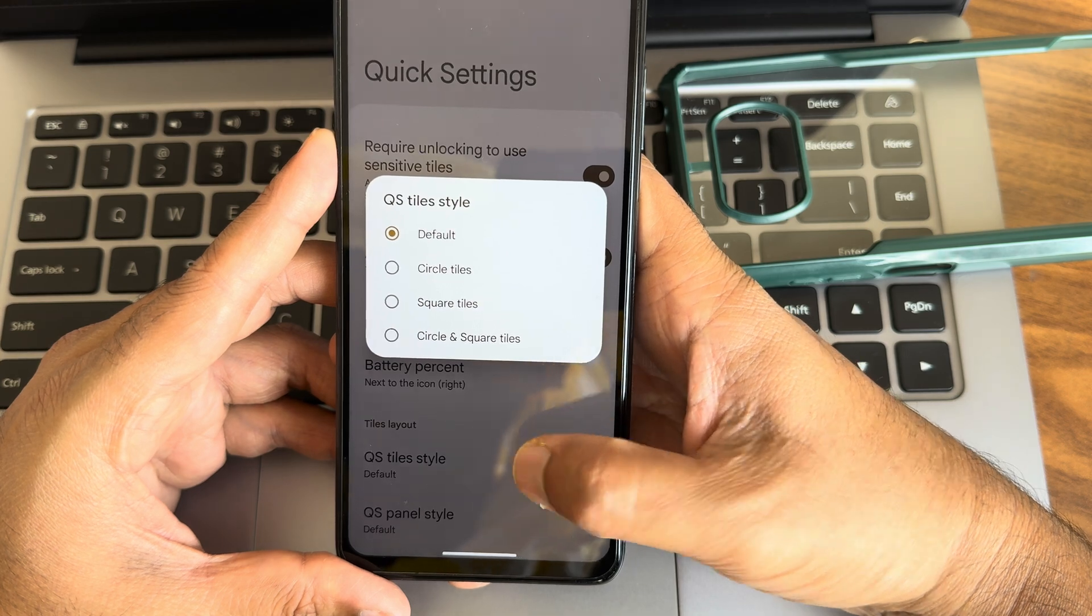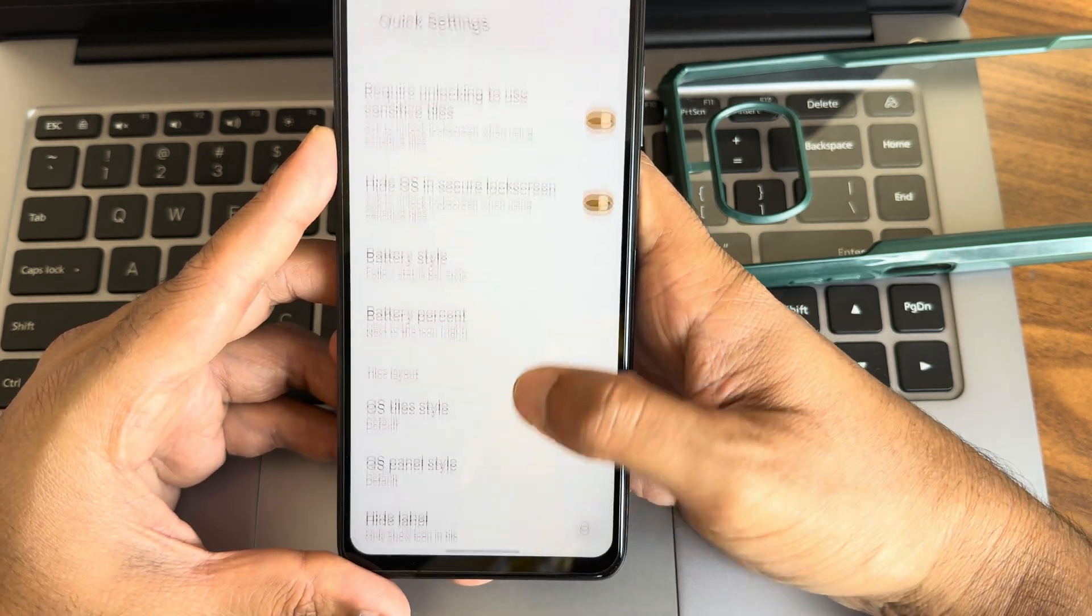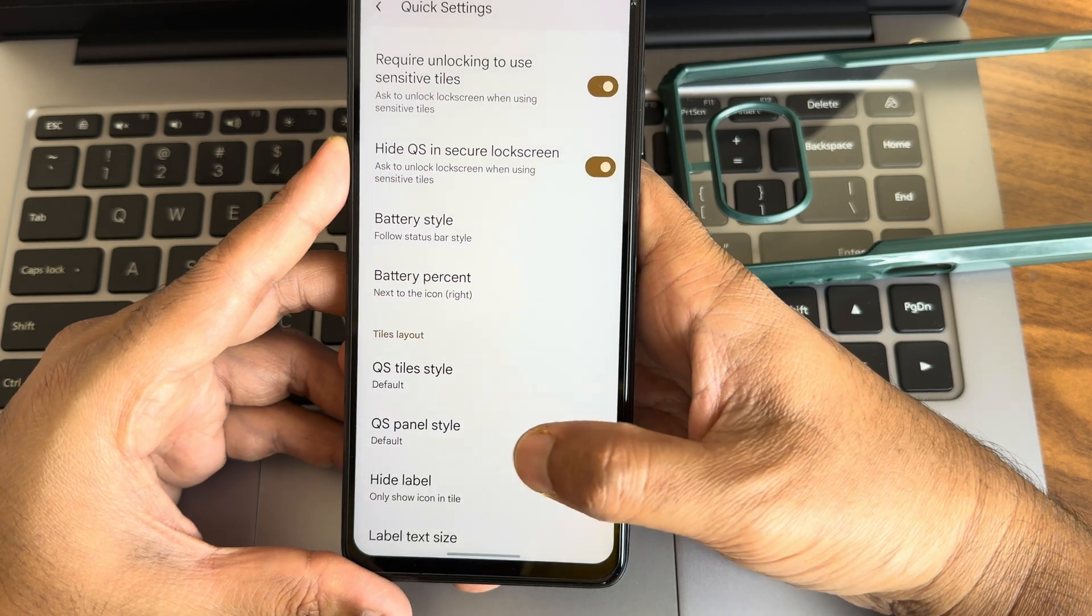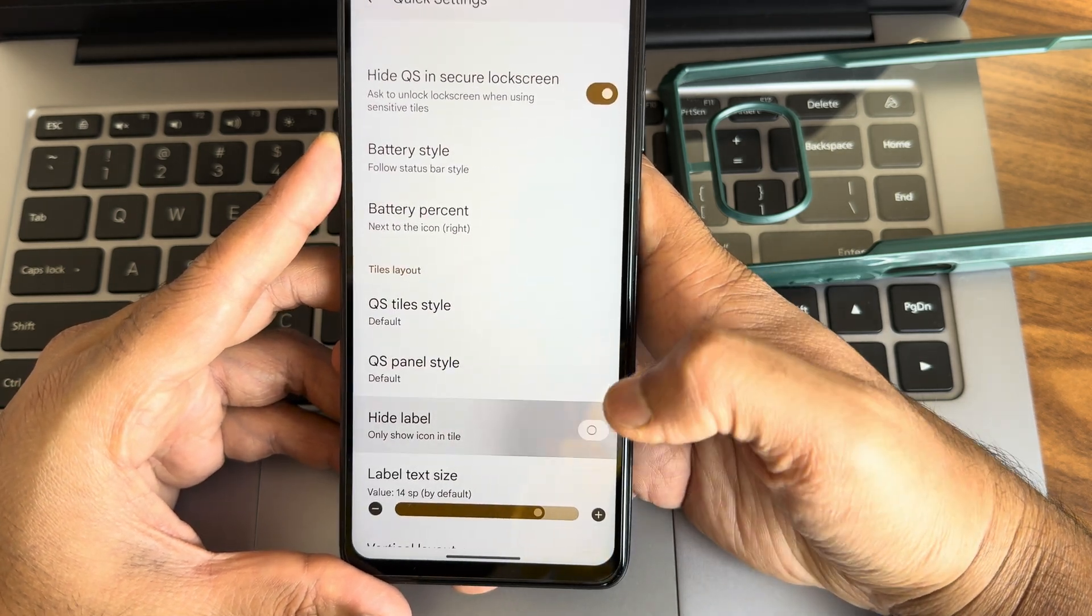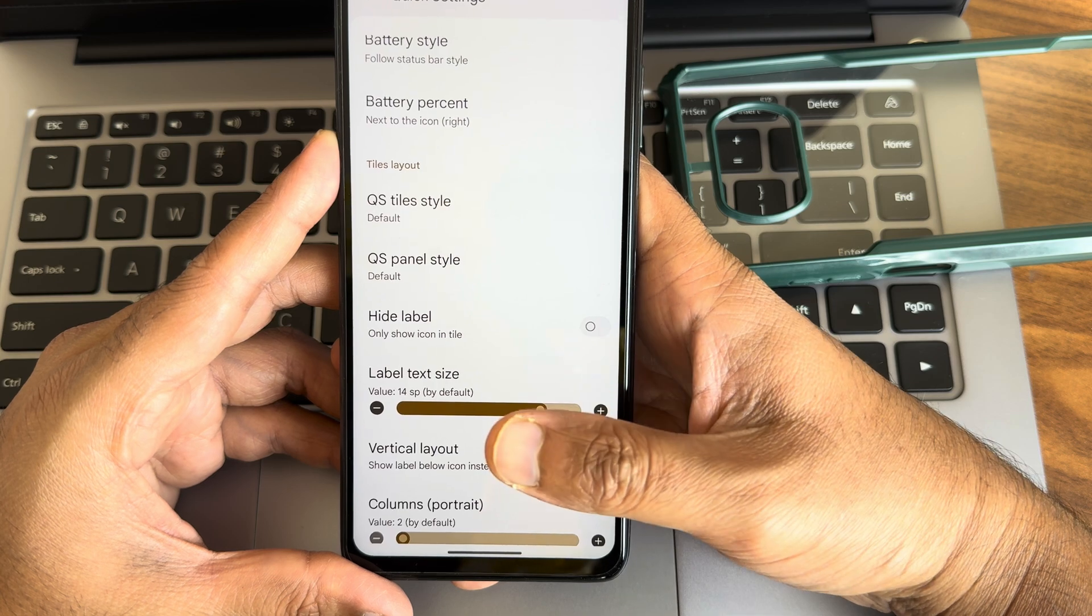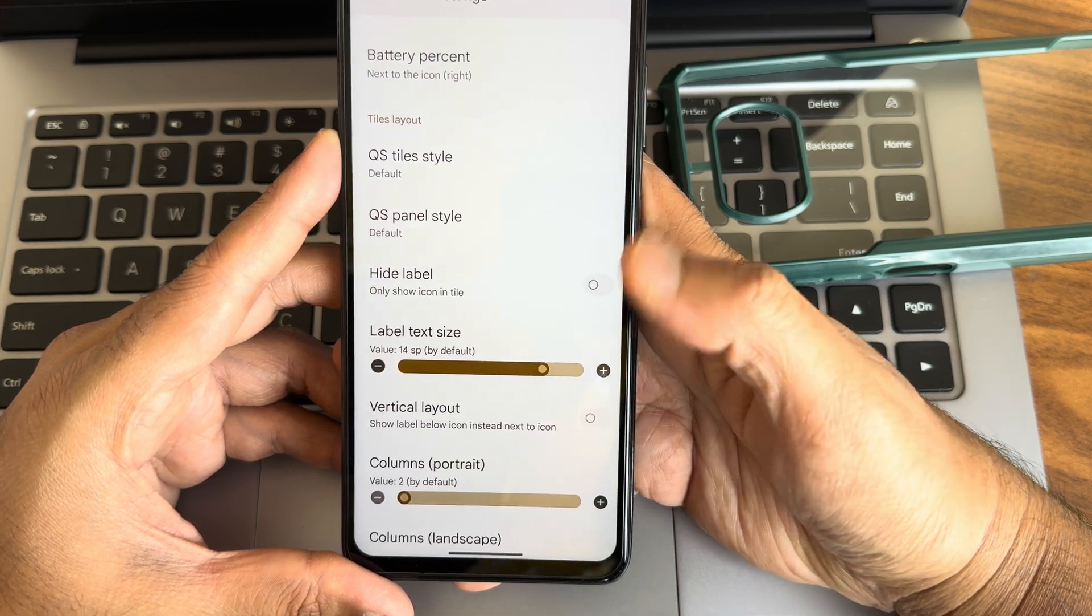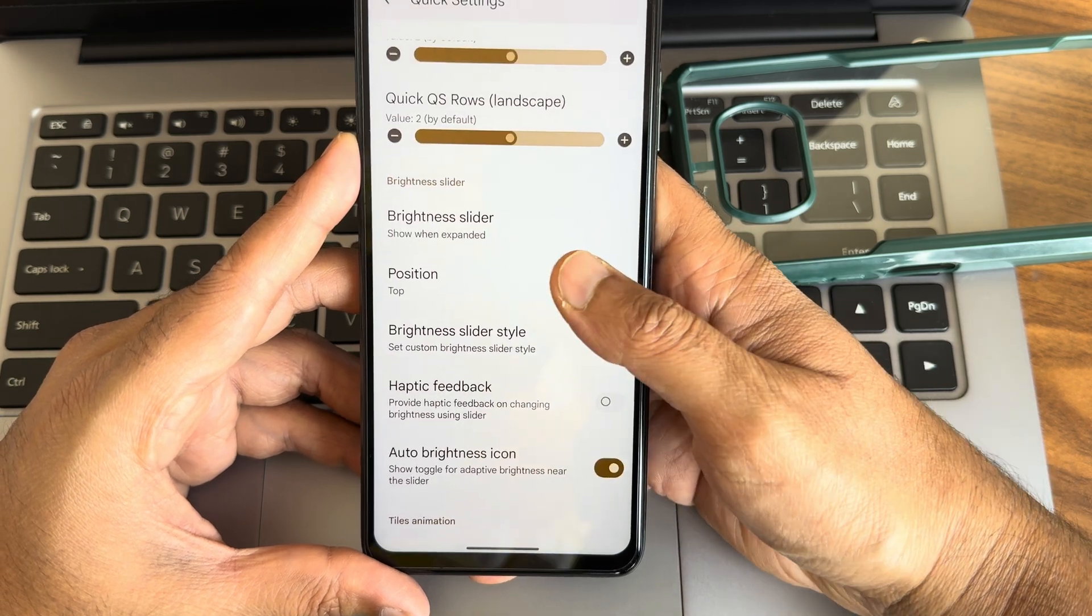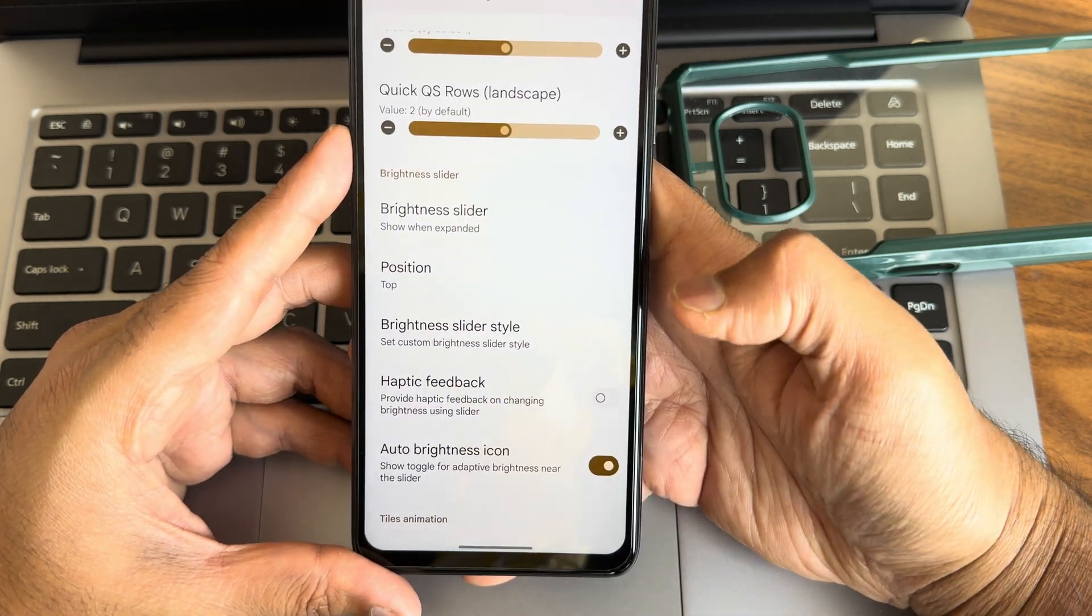QS panel style, these are similar to Cherish and Evolution X here. Hide label option is there, label text size you can adjust from here. It's currently value 14, you can even play around them. Vertical columns and rows, things you can see here.